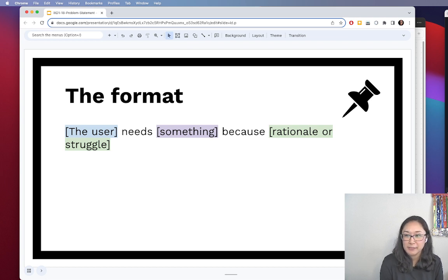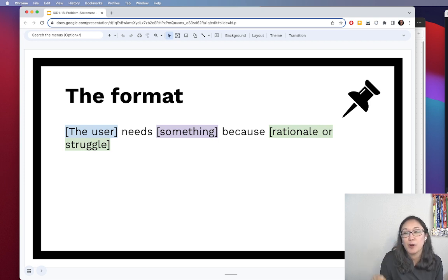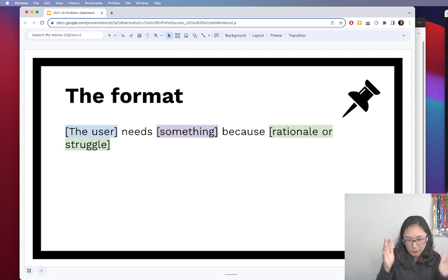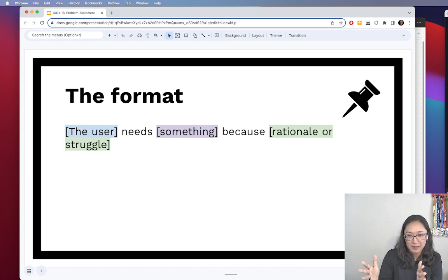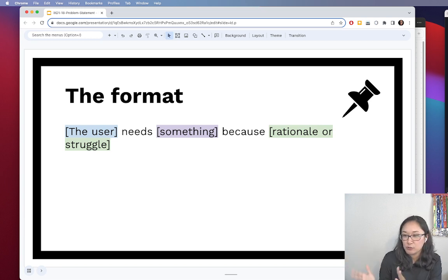I've done my best to color code the examples here to help you follow those requirements as I walk through them. The format is: the user needs something because rationale or struggle.